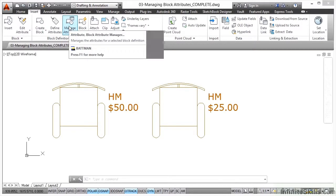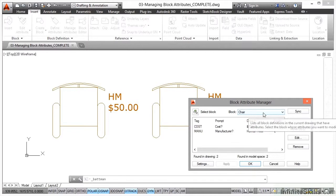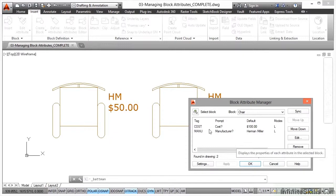If I click on that now, it will bring up a small dialog box that allows me to edit the actual attributes for the block definition in the drawing. You can see there we've got the block 'chair' — that's the only block in the drawing, so that's the only one we can edit.